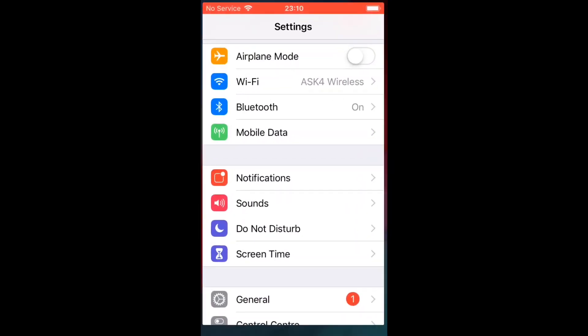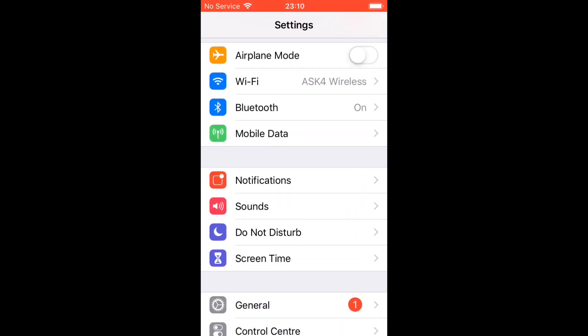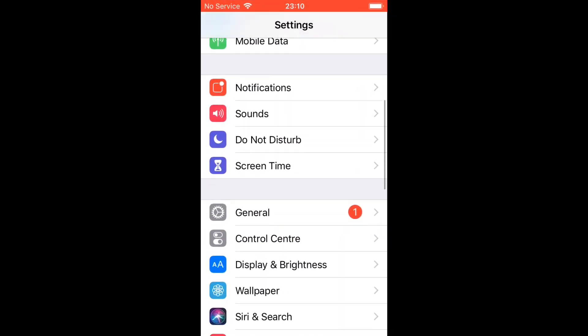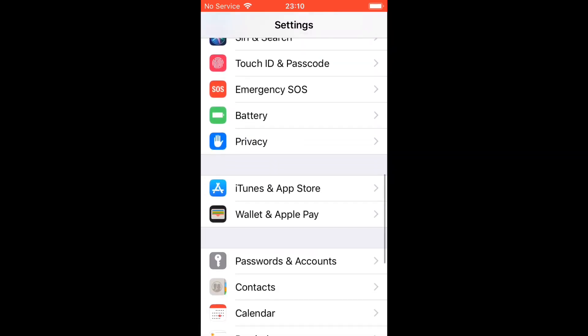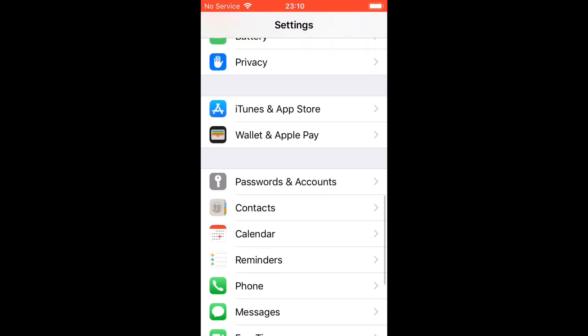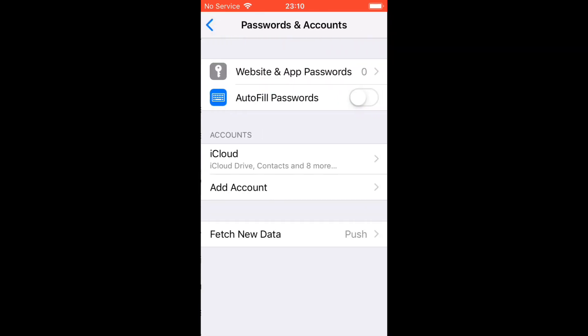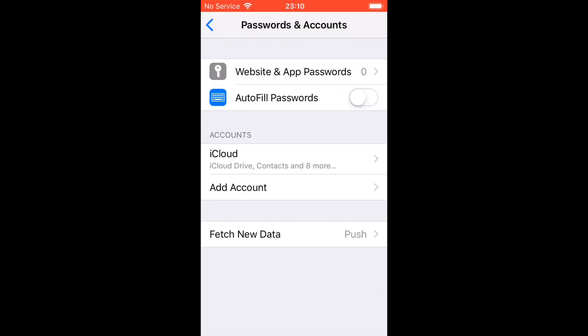The first thing you're going to want to do is go to Settings, scroll down to Password and Accounts, and press Add Account.